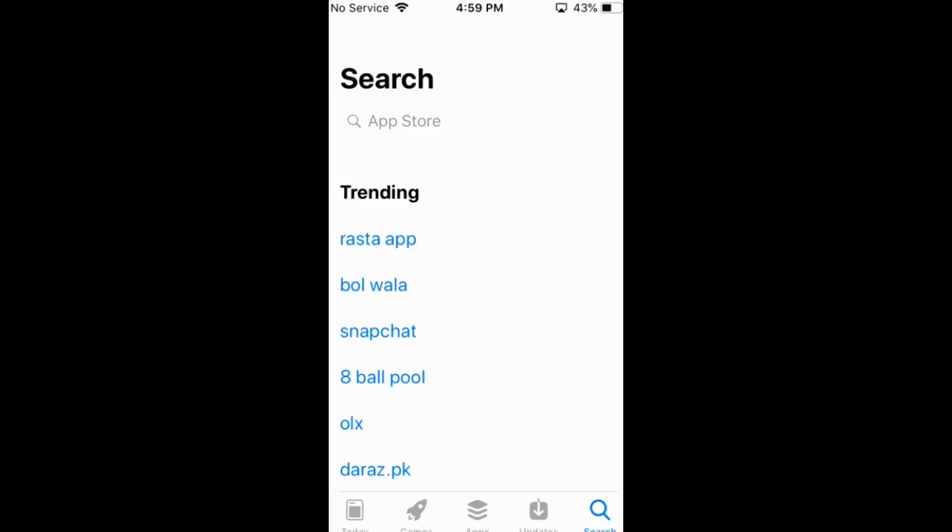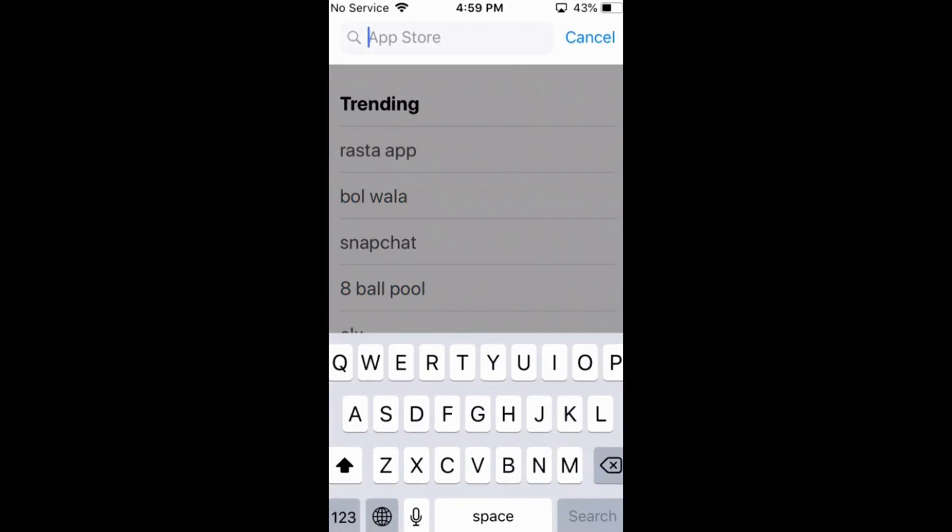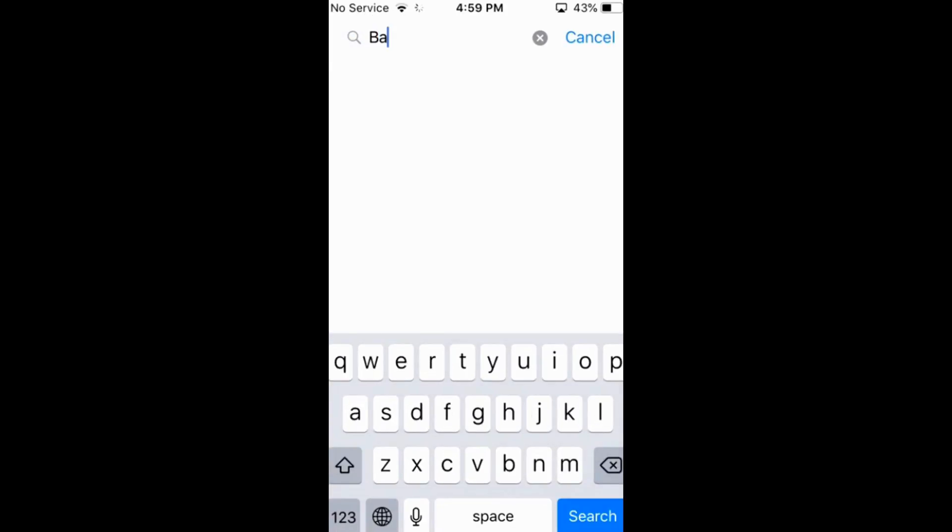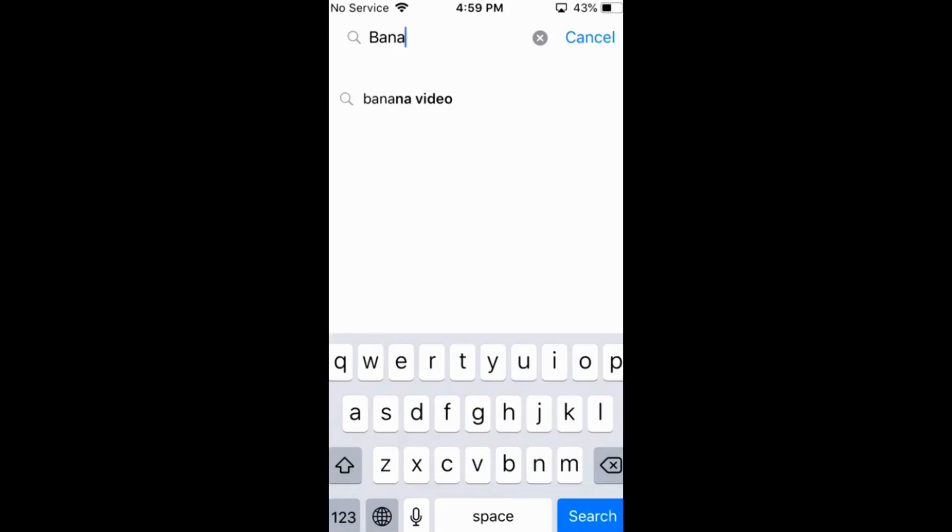So, here tap on this search icon right at the bottom, right? And here search for banana video.